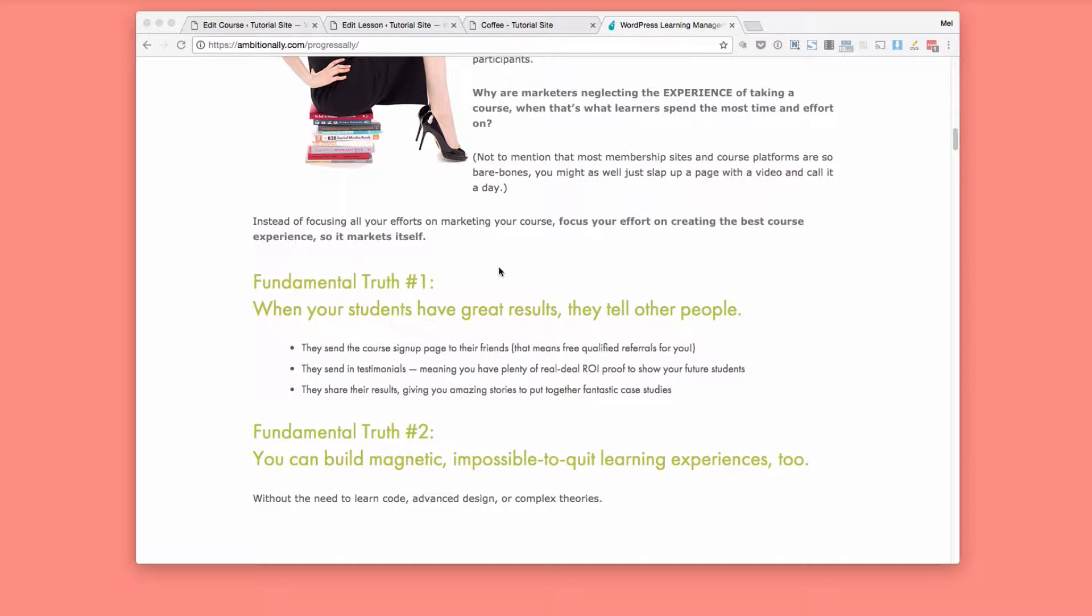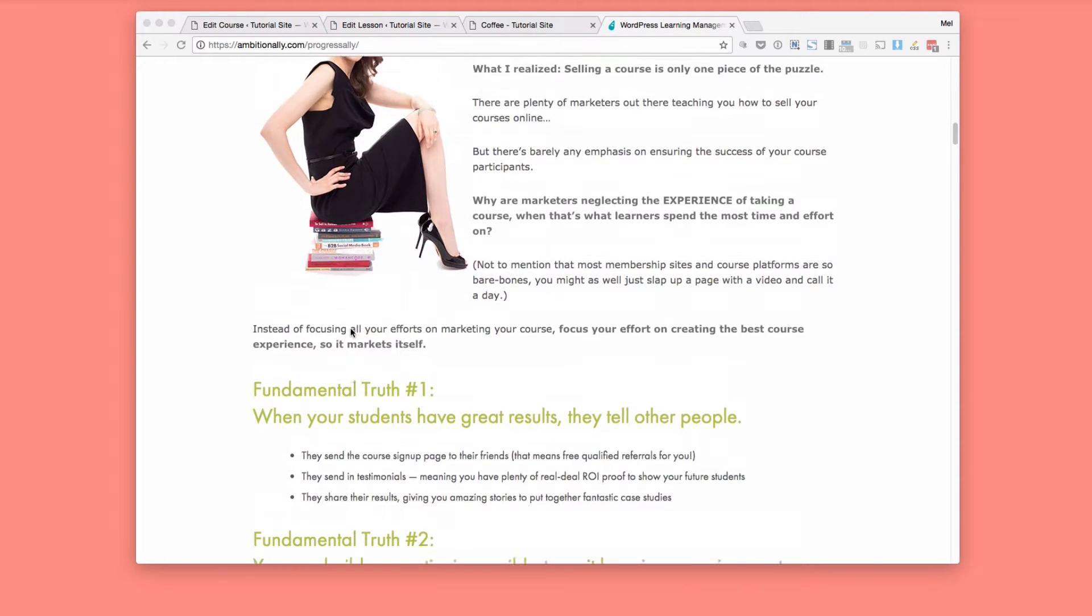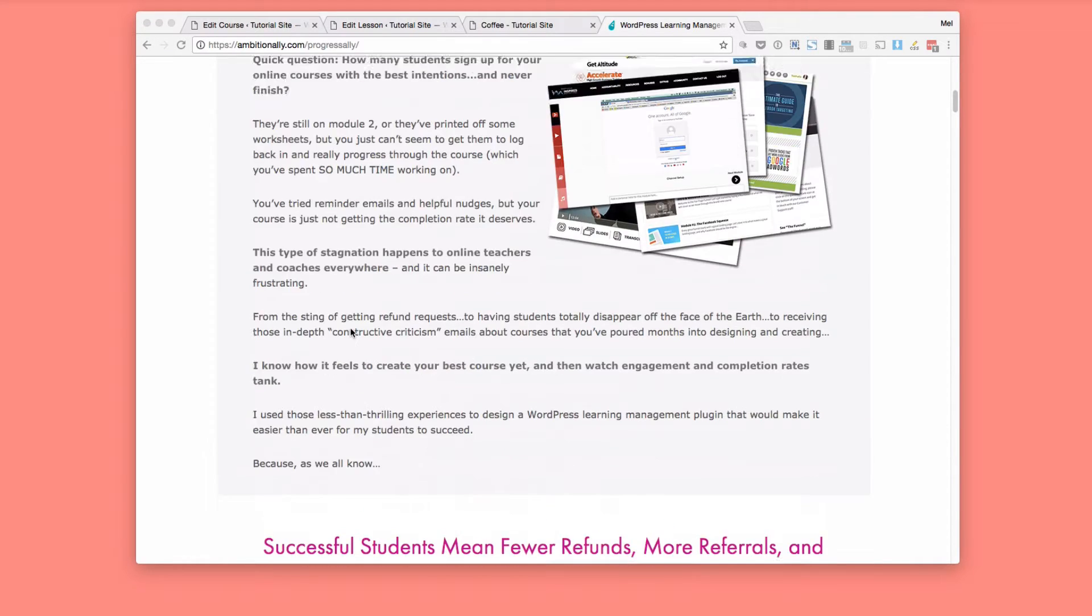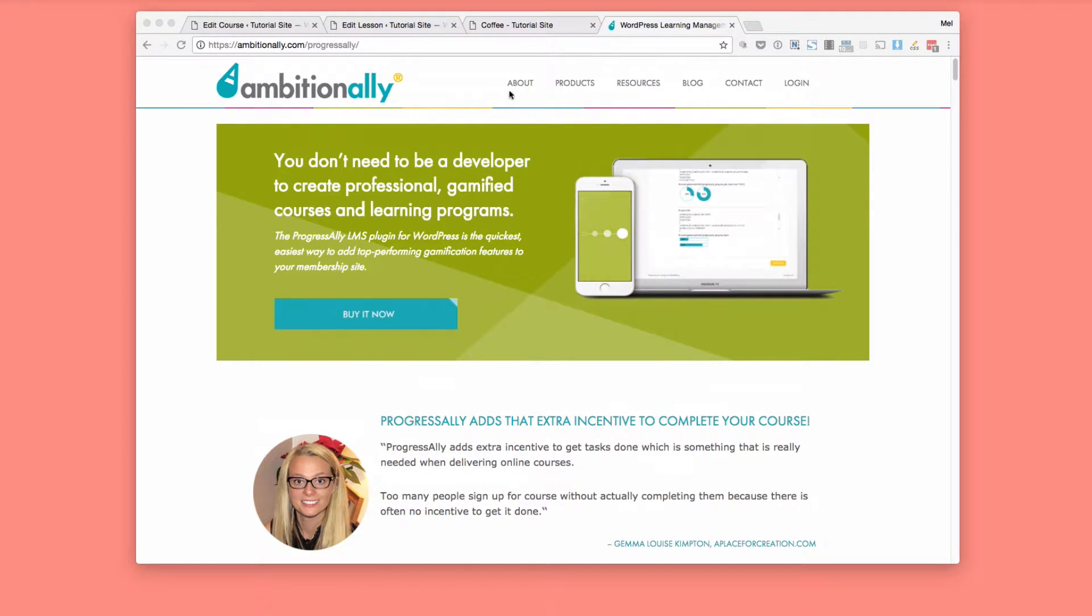So the idea is that when you have students who are getting good results like there is a quiz and there is some ways where you can encourage learning for the material then once they have great results and feel confident about the material then they are more likely to send the course to other people, write a testimonial and also share it on social media. And that of course can result in more sales. So that is some of the reasons why you would want to use a plugin like Progress Ally.